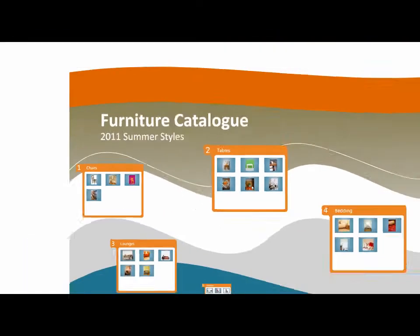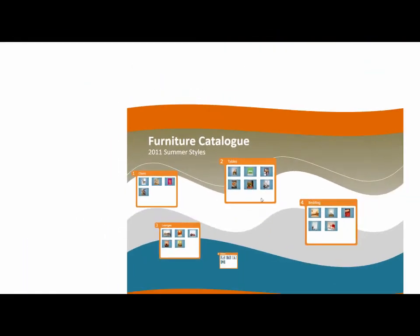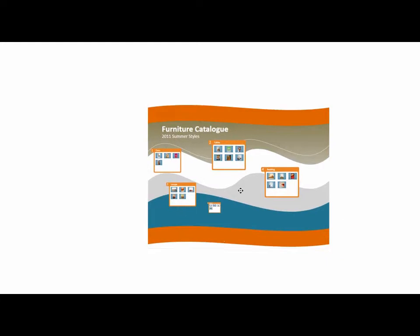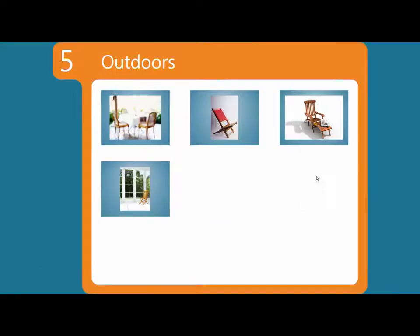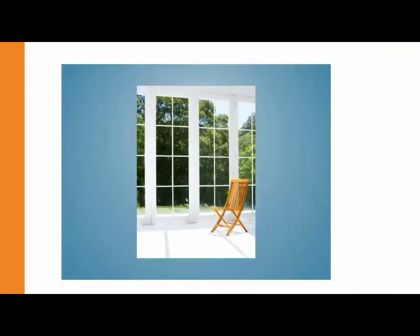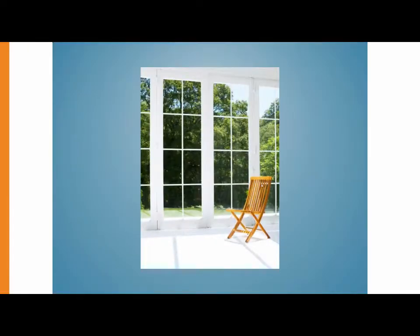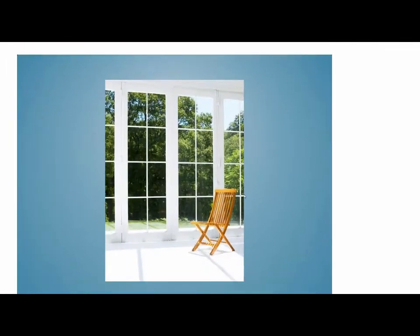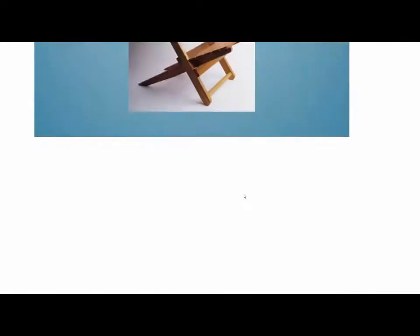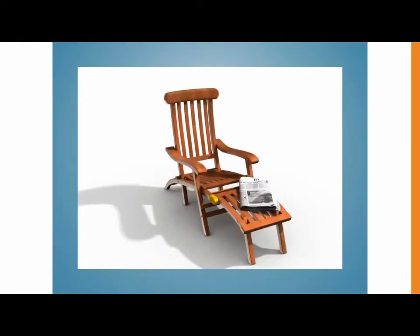I can zoom out, move the presentation around and go and have a look at outdoors furniture. So I'm not operating the slide show anymore in a linear manner. I'm deciding where I want to go and exactly what I want to do with this slide show.